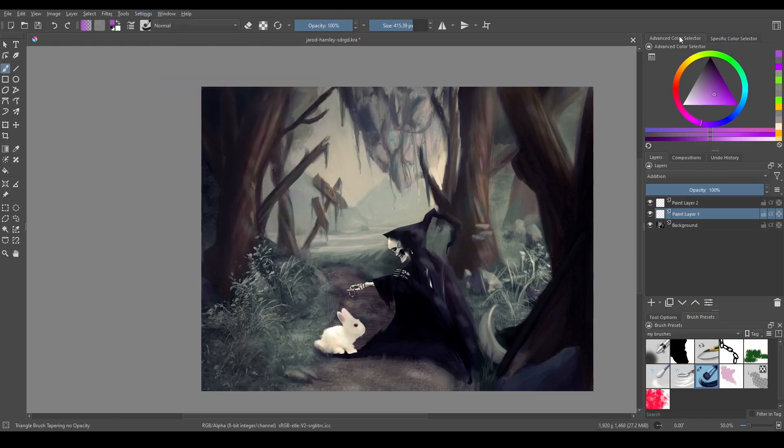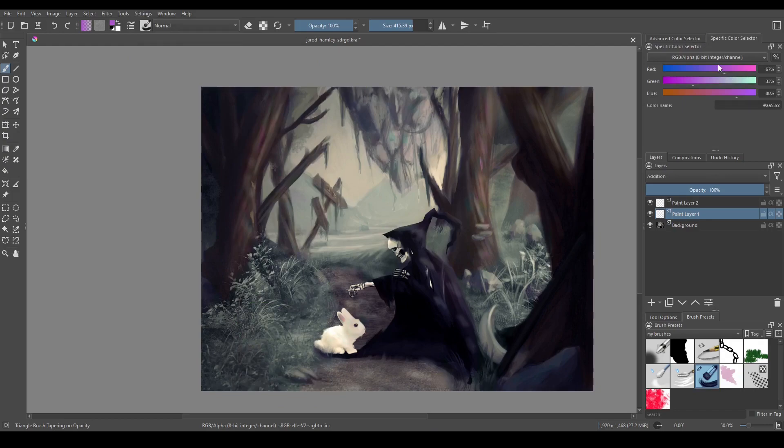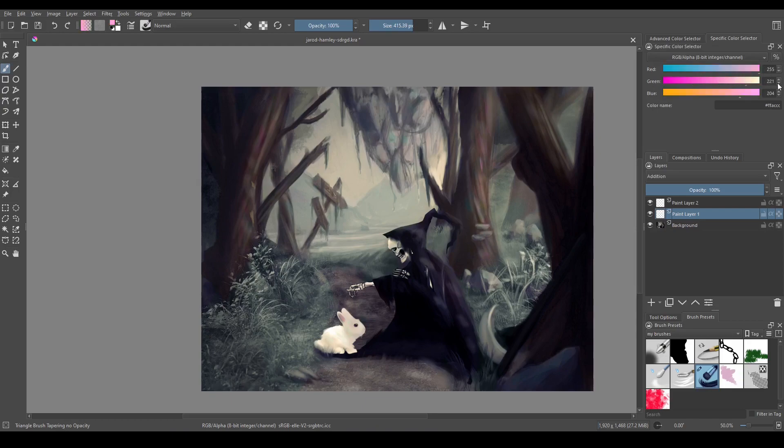it'll pop up here next to your Advanced Color Selector. You can see that we have three spectrums: red, green, and blue. They range from 0 to 255.